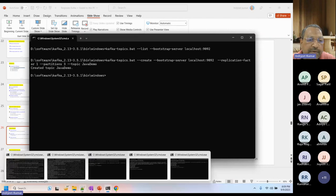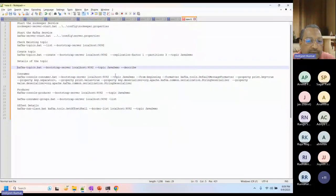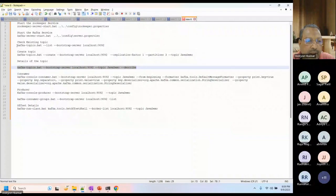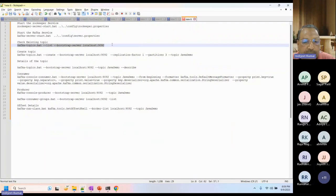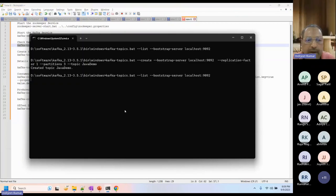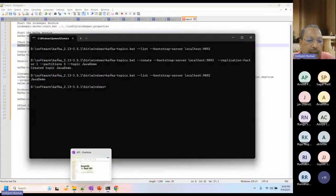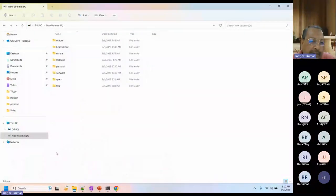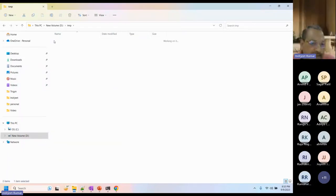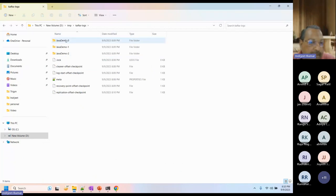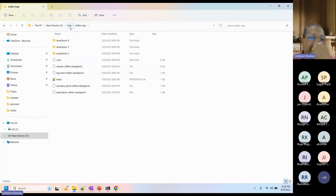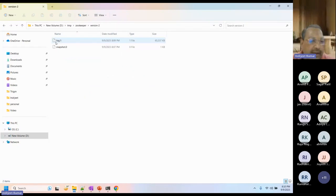To check if the topic was created and see its details, these are the commands. When we run initially, we don't have any topic; now the topic is created. In the temp folder, you can see that a Java log is created with three partitions, each numbered, and each having log, checkpoint, and metadata files. ZooKeeper also has its own log with snapshot files. This covers the basic demo.